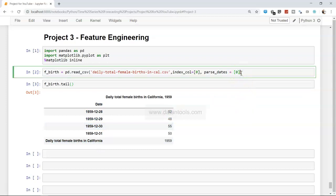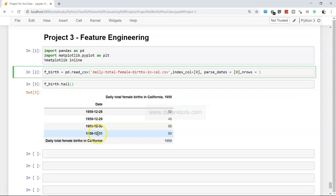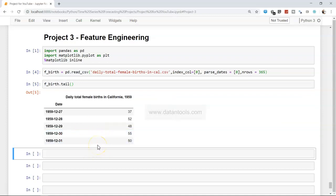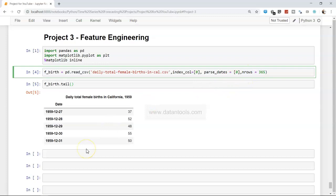One issue is that apart from the last row, all other rows have values roughly in the range of 25 to 75. But the value 1959 is a big outlier — it is actually the year the data was recorded. We can remove that using the nrows parameter, where we specify how many rows we want to take. Including this, we have 366 rows, but up until 12 December 1959 we have 365. After executing, that last row is gone. This is another method — using nrows — to remove rows you don't want, compared to specifying index numbers directly.